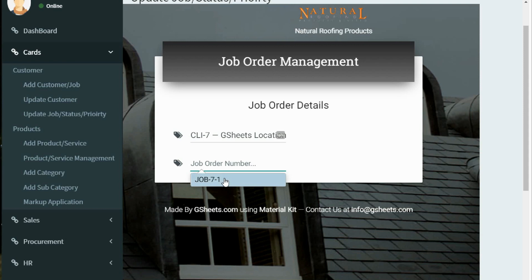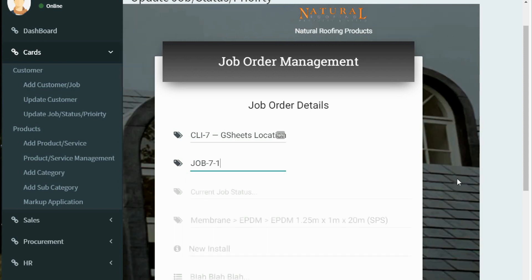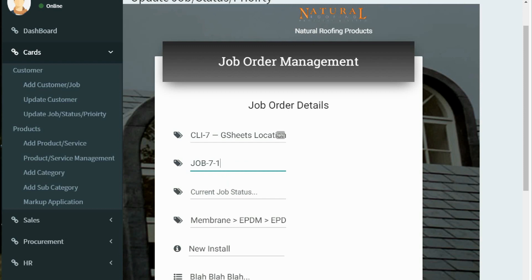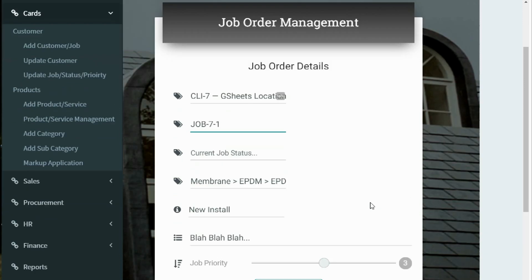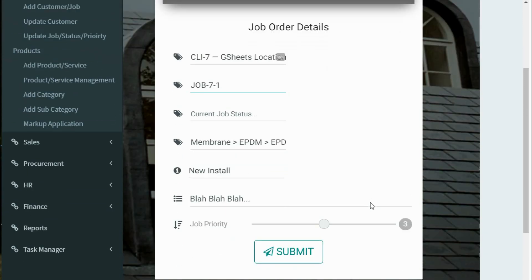Once you have selected the job order ID, the system will find the information from the database. Simply change the information which you want to update and then click submit. For example, let me change the current job status.